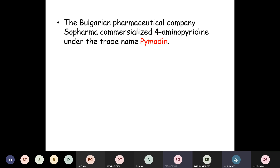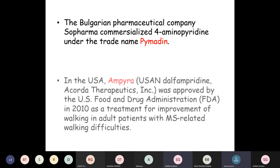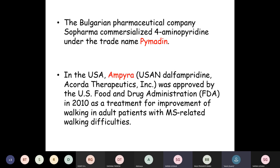The Bulgarian pharmaceutical company Sopharma commercialized 4-aminopyridine under the trade name Pymadine. Recently in 2010 in the US, Ampyra — Dalfampridine manufactured by Acorda Therapeutics — was approved by the US Food and Drug Administration as a treatment for improvement of walking in adult patients with MS-related walking difficulties.